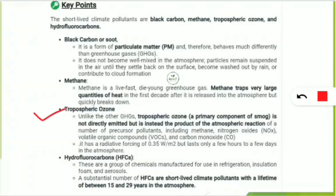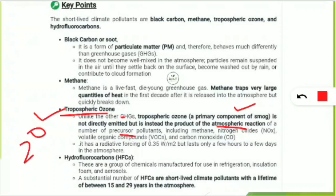Tropospheric ozone is also a greenhouse gas, but unlike other greenhouse gases it is a primary component of smog (smoke plus fog). It is not directly emitted — it is instead the product of atmospheric reactions of a number of precursor pollutants, making it a secondary pollutant. Its precursors include methane, nitrogen oxides, volatile organic compounds, and carbon monoxide. These reactions lead to the formation of tropospheric ozone.